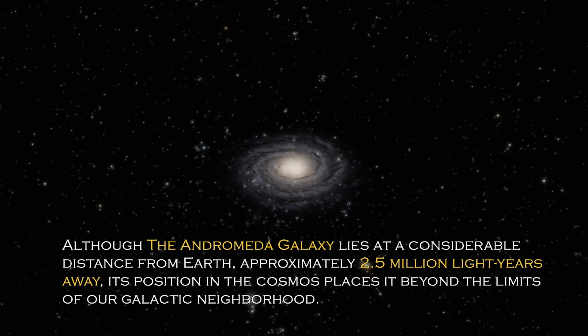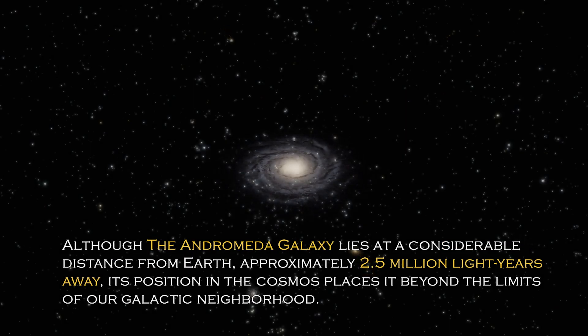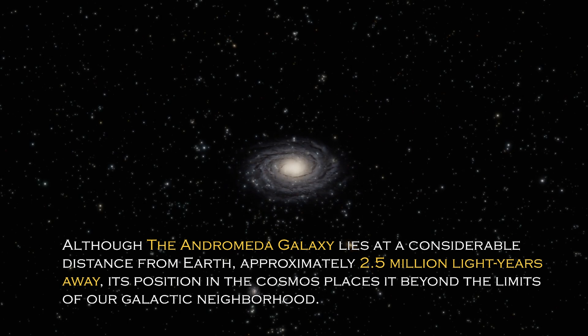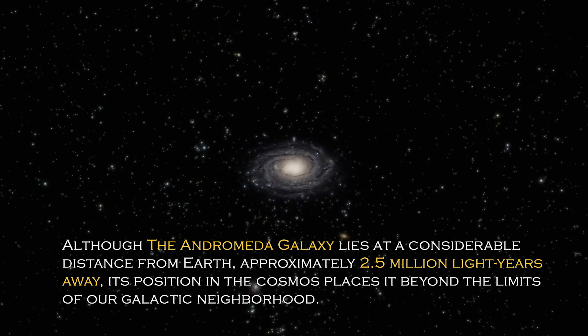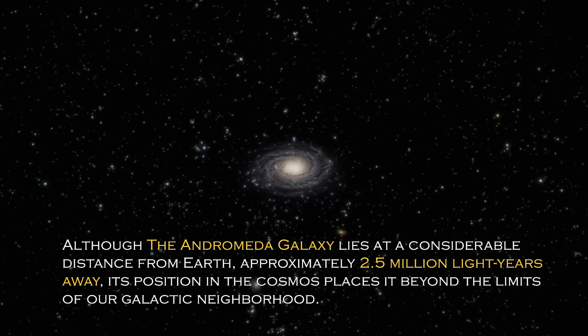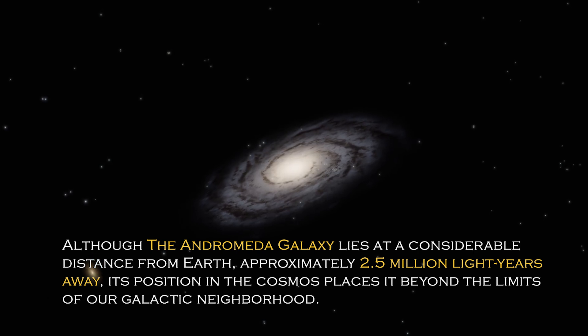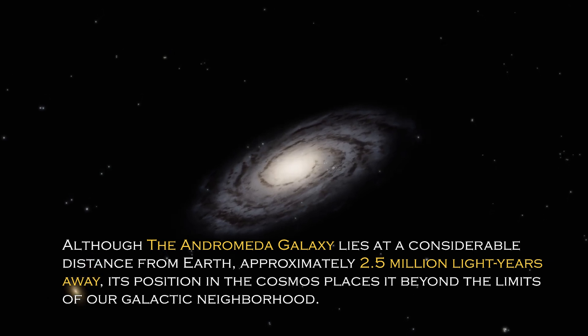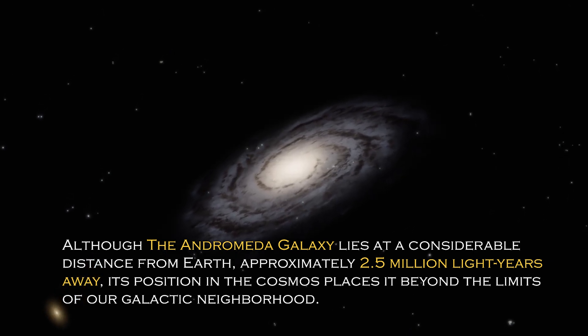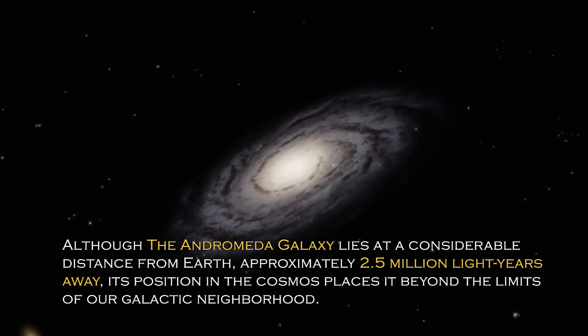Although the Andromeda galaxy lies at a considerable distance from Earth, approximately 2.5 million light years away, its position in the cosmos places it beyond the limit of our galactic neighborhood.